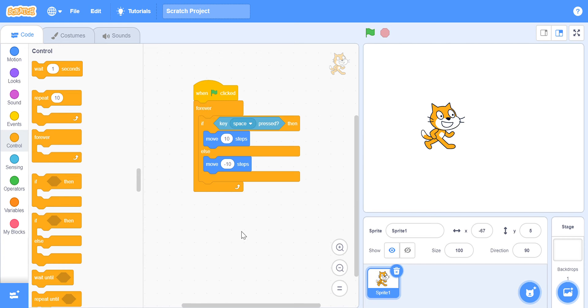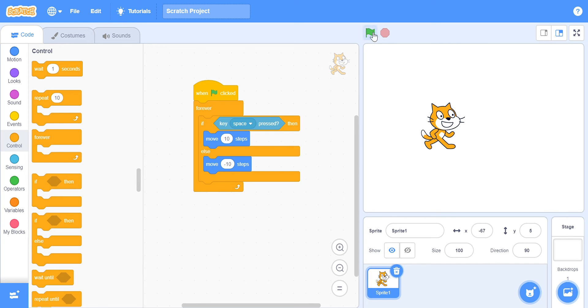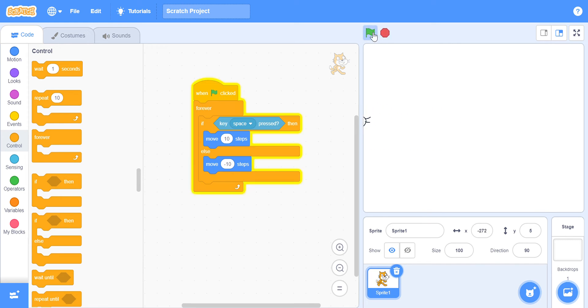So, before you watch how it looks like after doing the forever block, what do you think will happen? Keep that at the back of your mind and let's run this and let's see what will happen. Go.